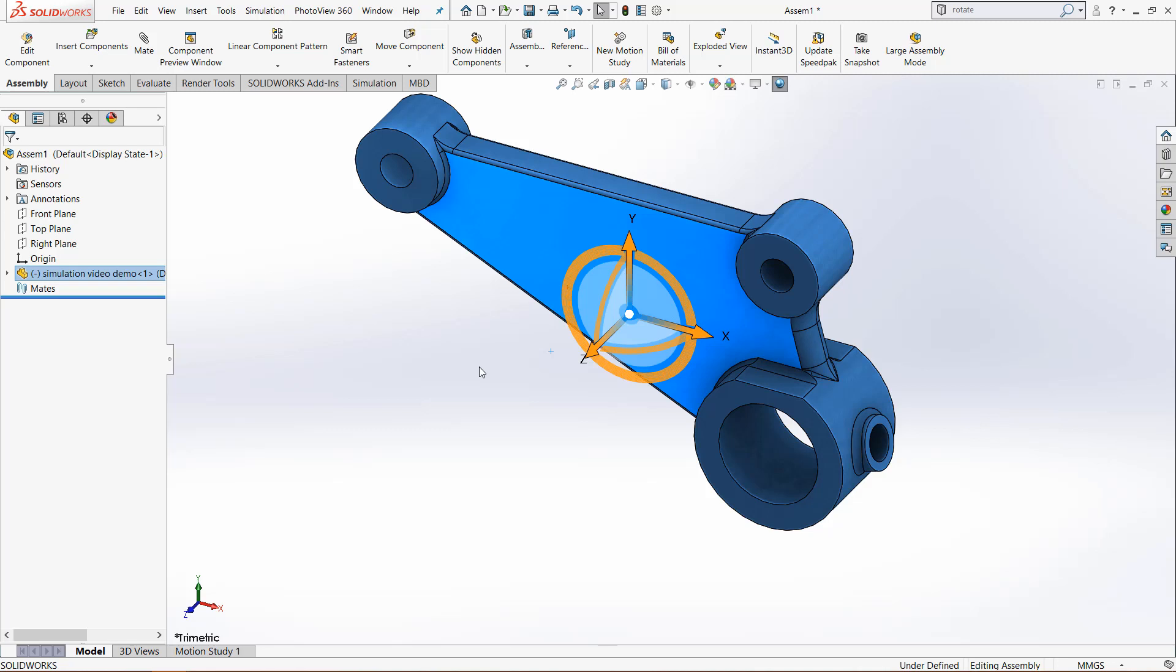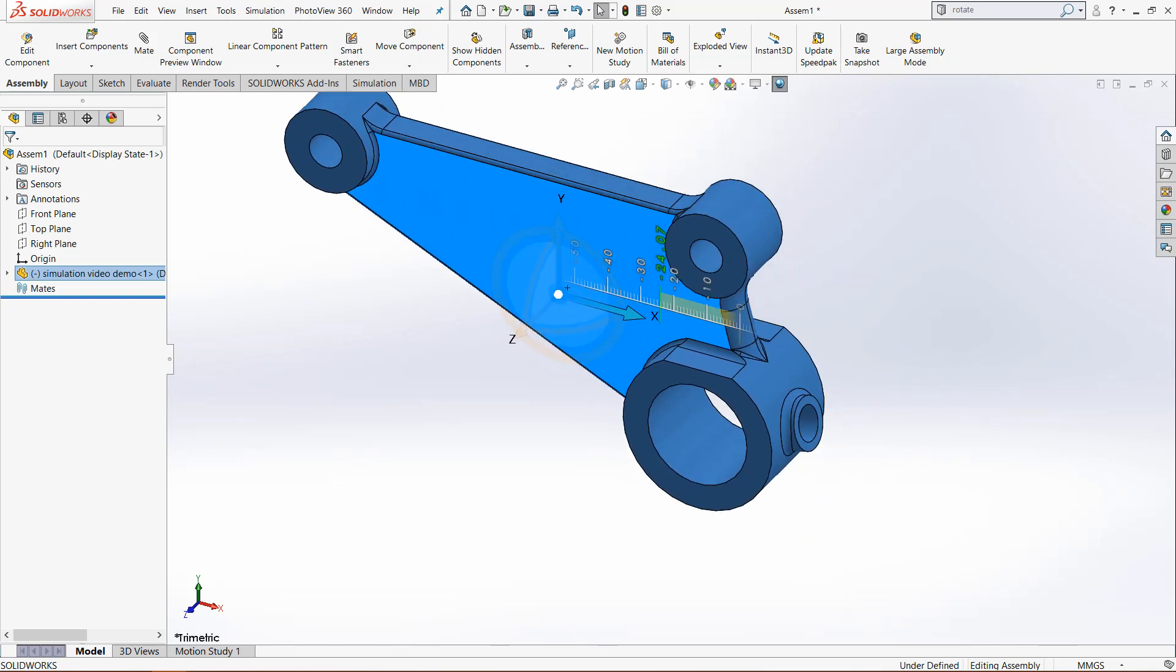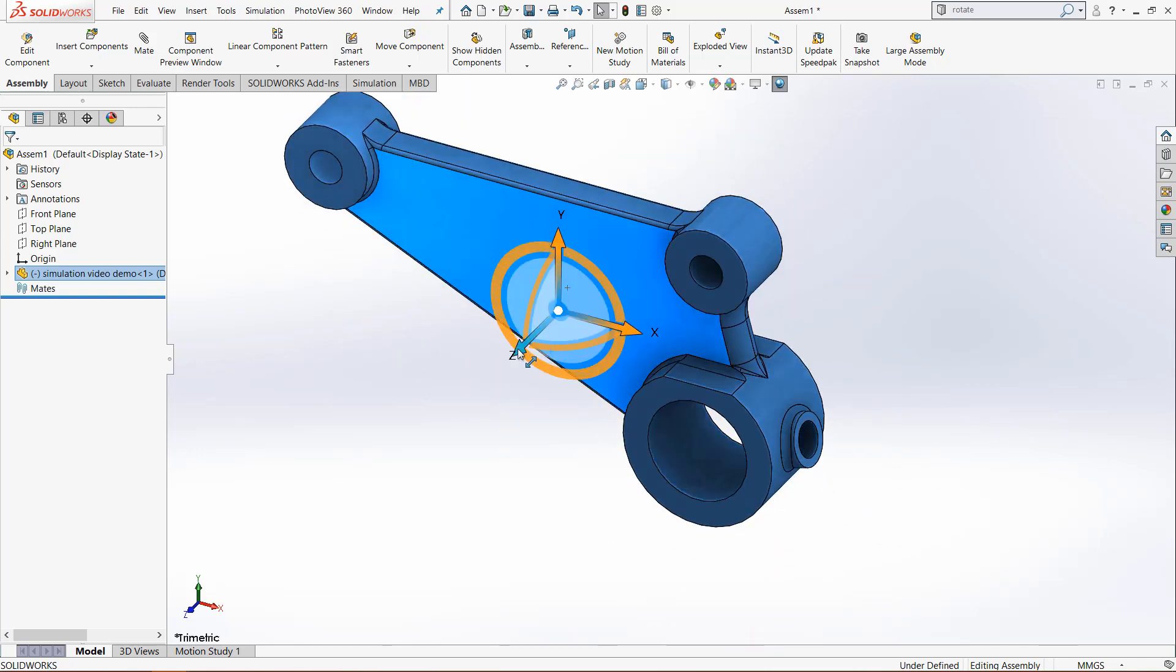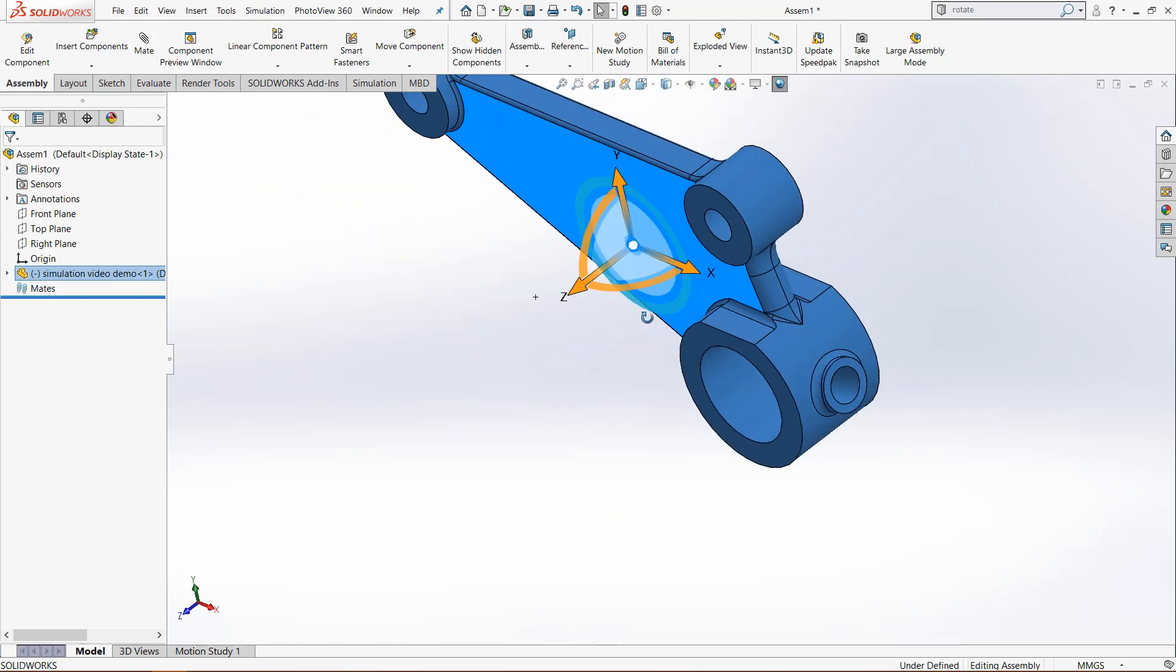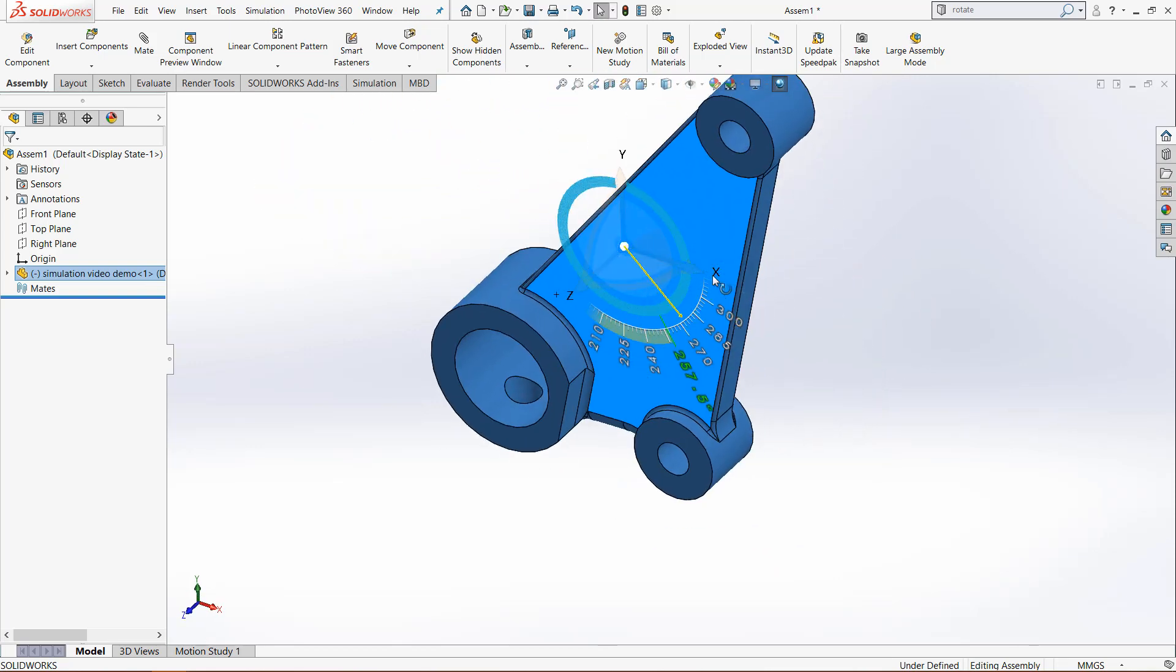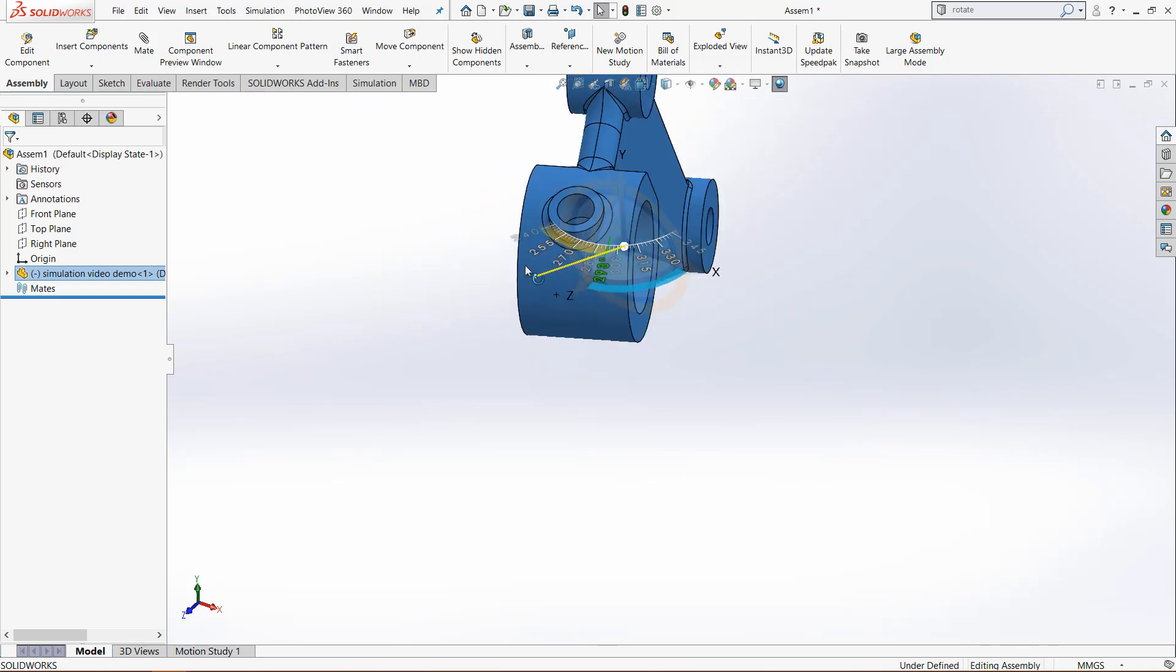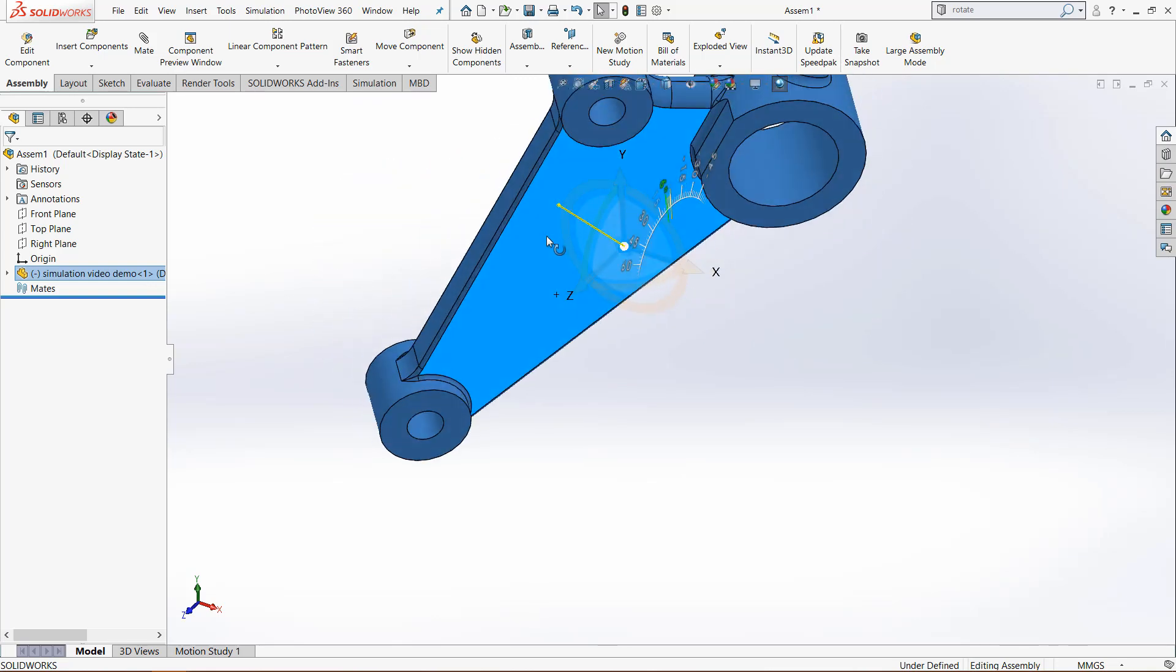For a part to be fully defined as a fixture, there needs to be one point on the model that is completely held in place. So we have the X direction, the Y direction, the Z direction, but also those corresponding ones in rotations. So we have Y axis, X axis and Z axis rotations.